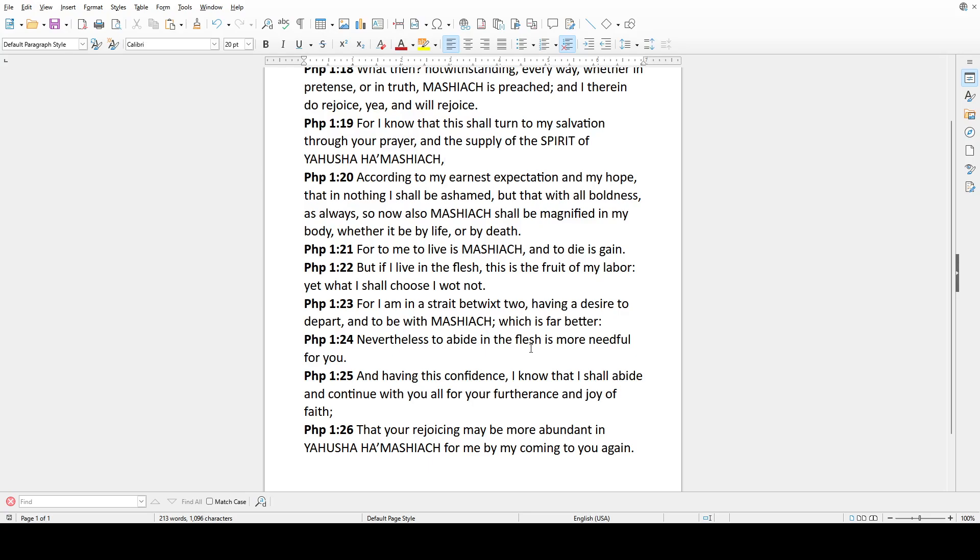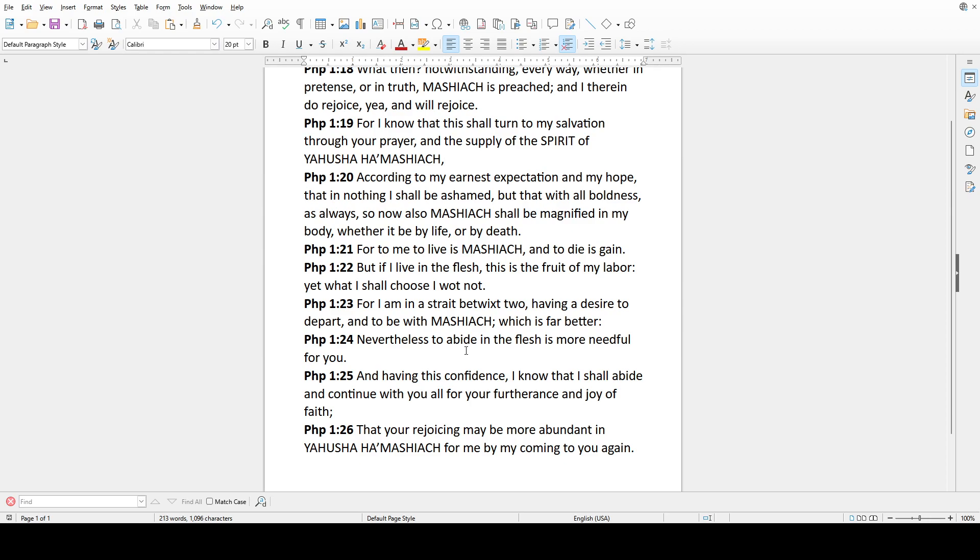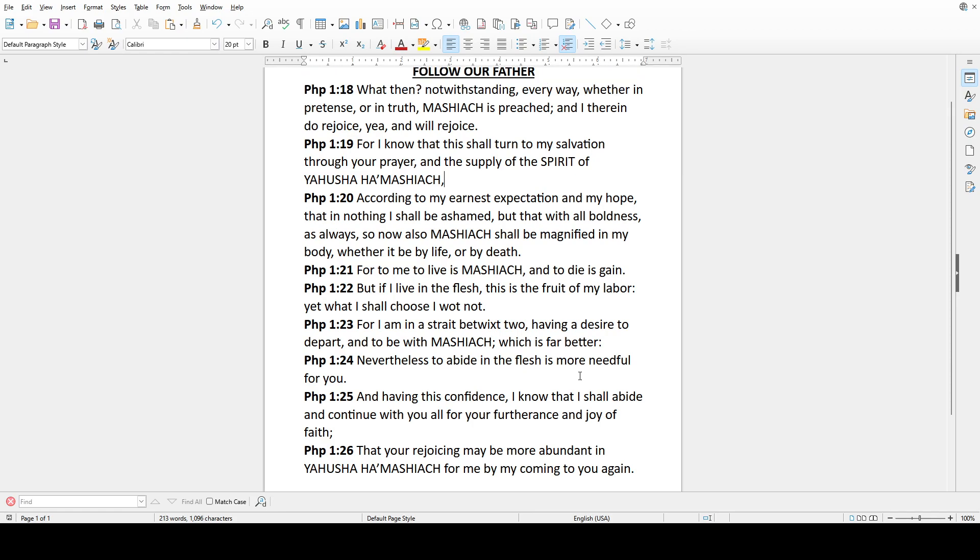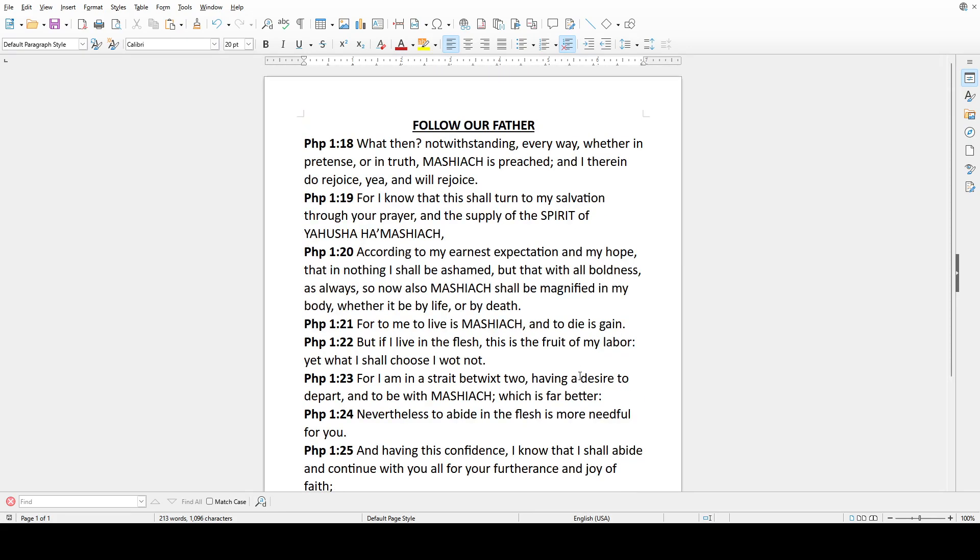Philippians 1:23-26 - For I am in a strait betwixt two, having a desire to depart and to be with Mashiach which is far better. Nevertheless to abide in the flesh is more needful for you. And having this confidence, I know that I shall abide and continue with you all for your furtherance and joy of faith, that your rejoicing may be more abundant in Yahusha HaMashiach for me by my coming to you again.